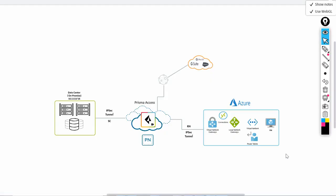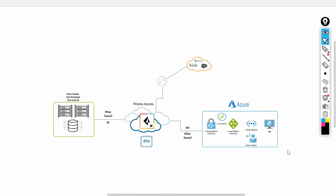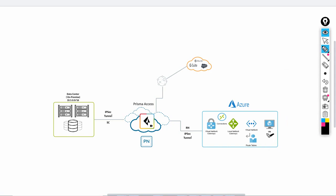Hi everyone, today we're going to talk about how to do the VPN site-to-site between Azure and Prisma Access. The design for the lab here covers the remote networks part in Prisma Access. The idea is we're going to configure firewall-as-a-service in Prisma Access, and in Azure we're going to configure one VM joined to a virtual network.